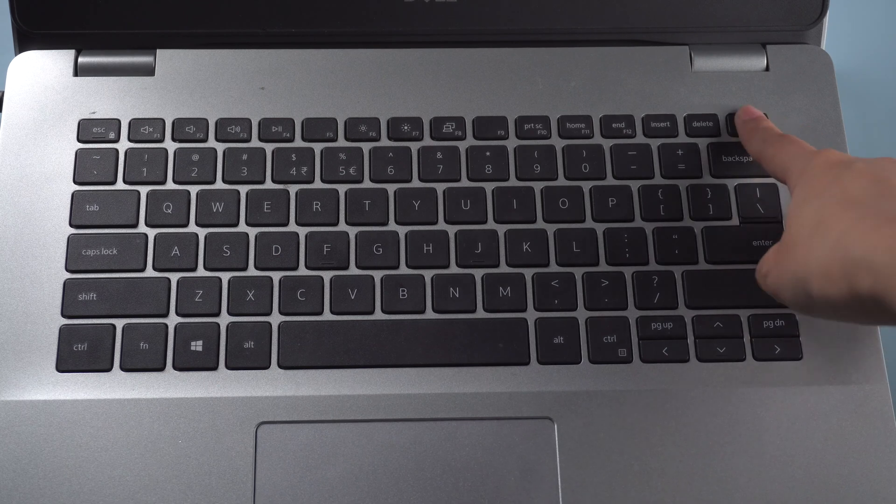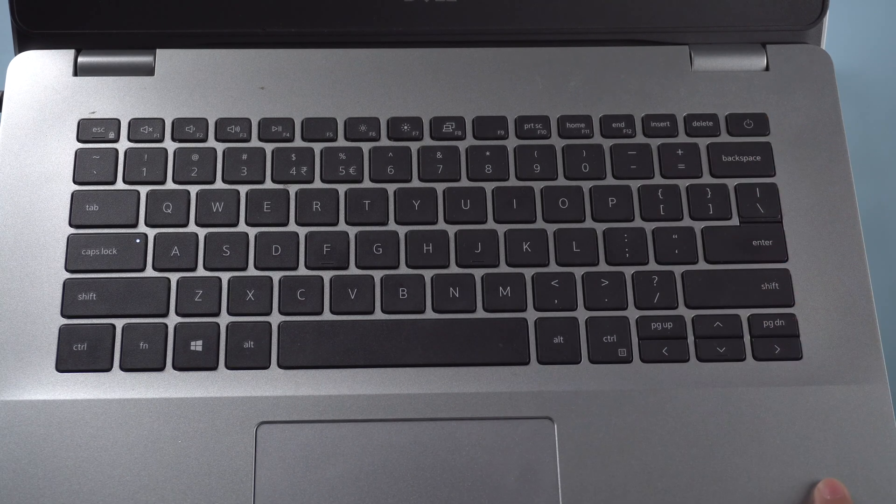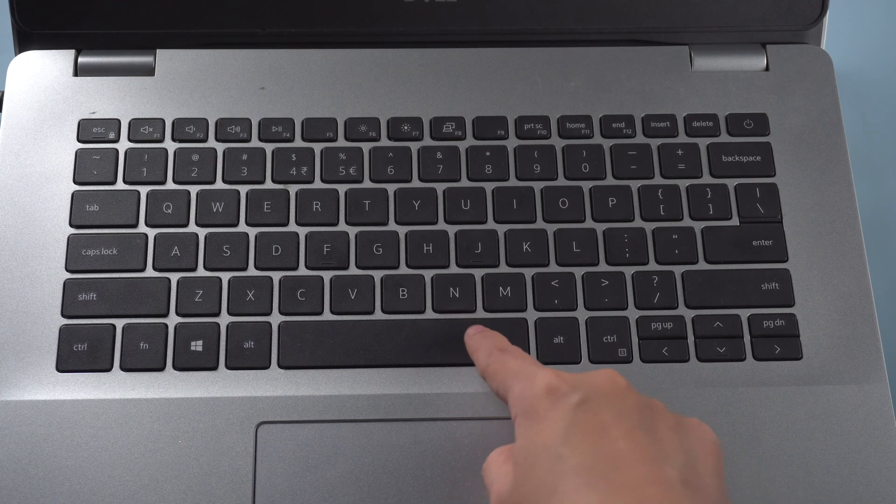Then turn on your computer. Before scanning and repairing the disk, you can press any key to skip.